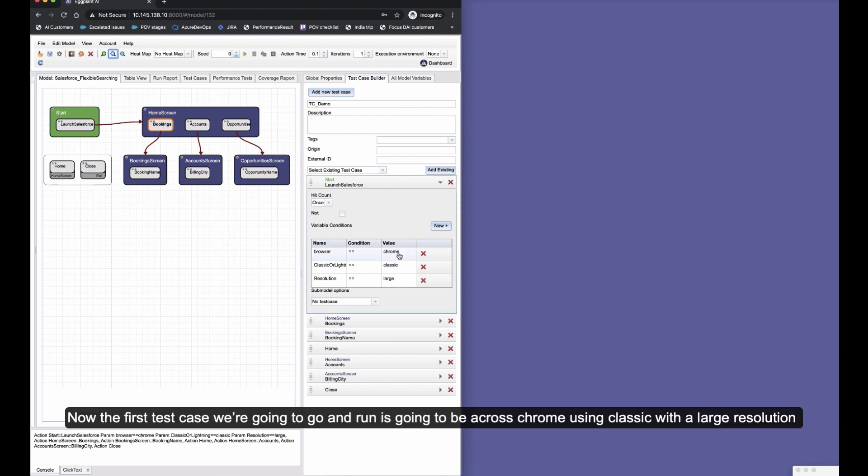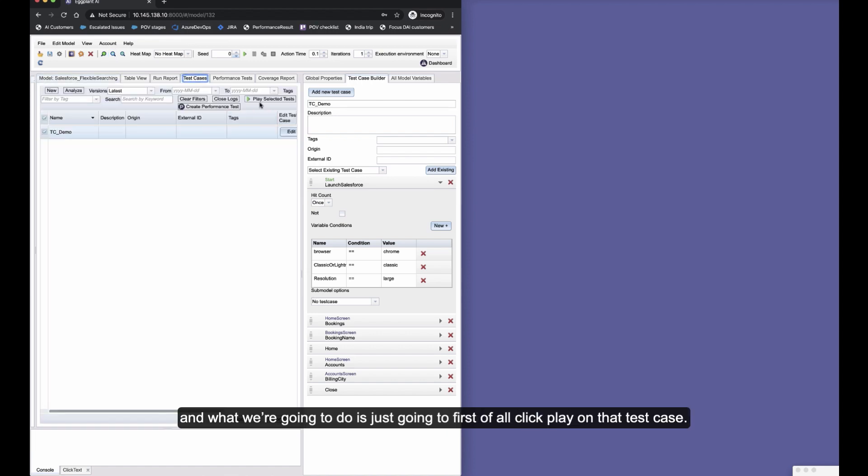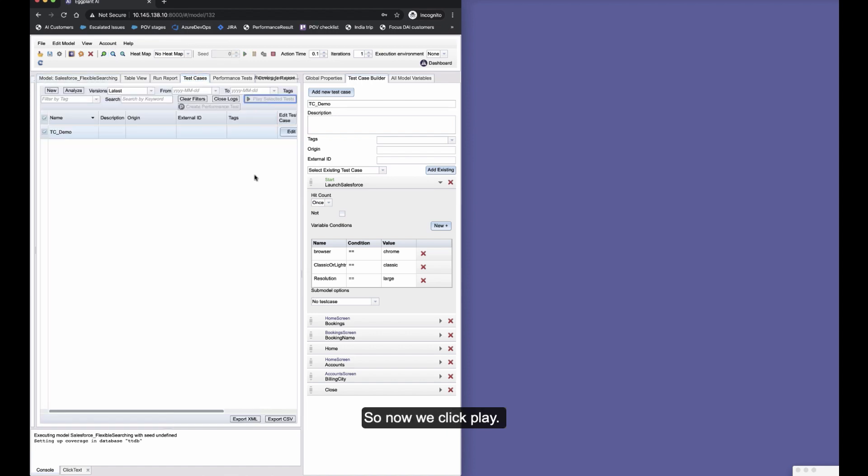Now the first test case we're going to run is across Chrome using Classic with a large resolution, 1920 by 1080 resolution, and we're going to click play on that test case.